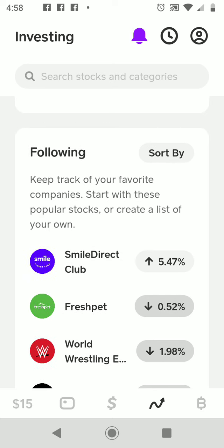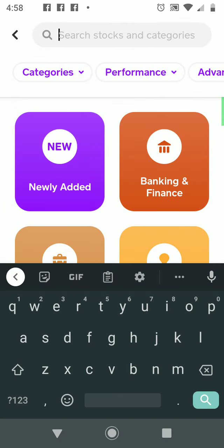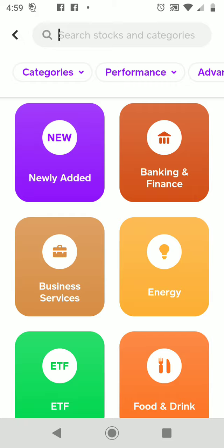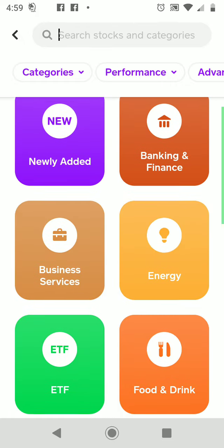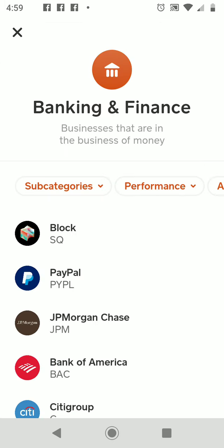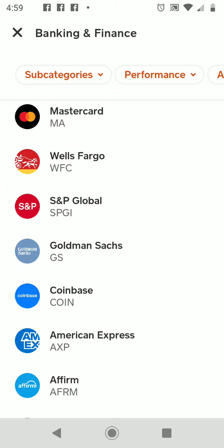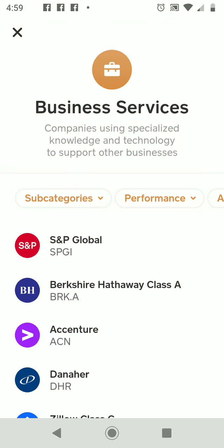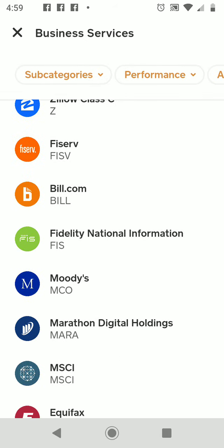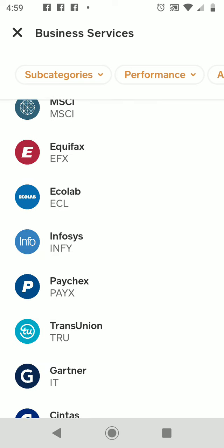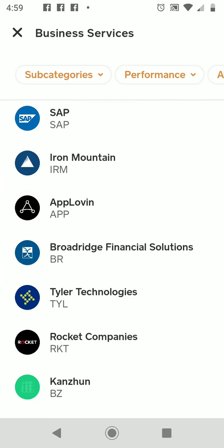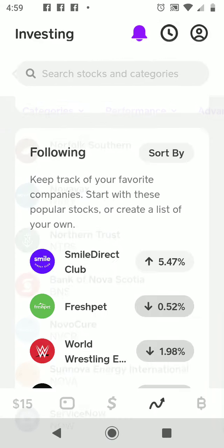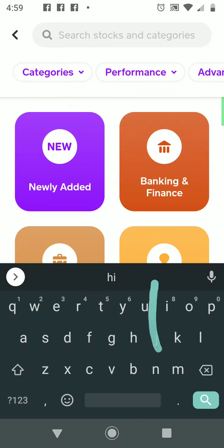You can follow any stock you want. If you look at the search bar, you can search for any stock — enter the name and it will locate it, and you can tap on it to research or invest. You can also select stocks by category. For example, we have Banking and Finance — all the banking and finance stocks offered. You have S&P Global, Fidelity, Equifax, Iron Mountain, and others.